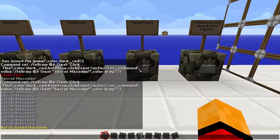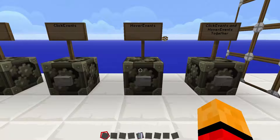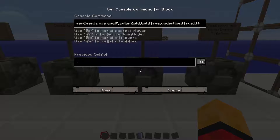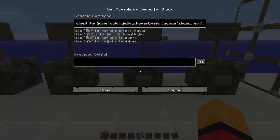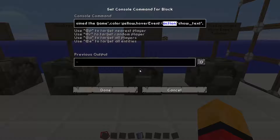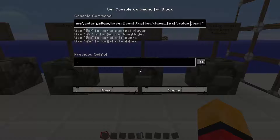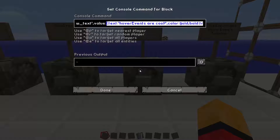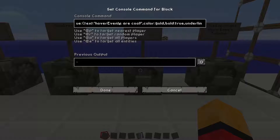Now let's get into hover events. If I do that, I can hover over this and it says 'hover events are cool.' Hover events, I just absolutely love them. So I'm going to say tellraw nearest player, text, color yellow — so it actually looks like someone joined the game. Then hoverEvent — upper camel case — colon, open curly bracket, action colon show text. Instead of run command, we do show text. Then comma, value, colon — the text is going to be in curly brackets — text colon 'hover events are cool', and then the color of it, if it's bold, underlined, and all that.